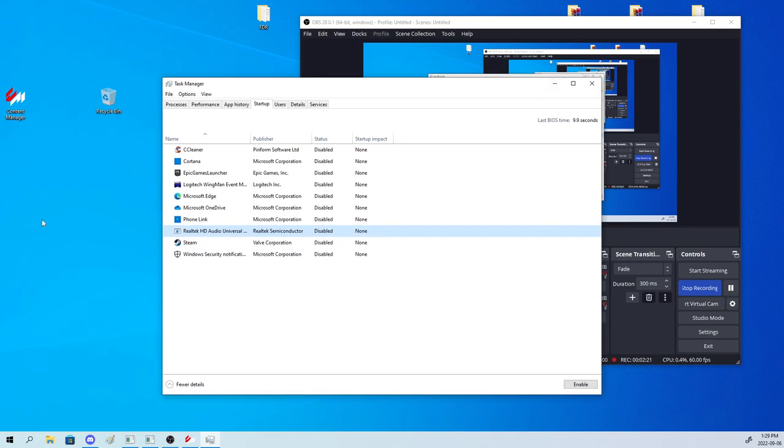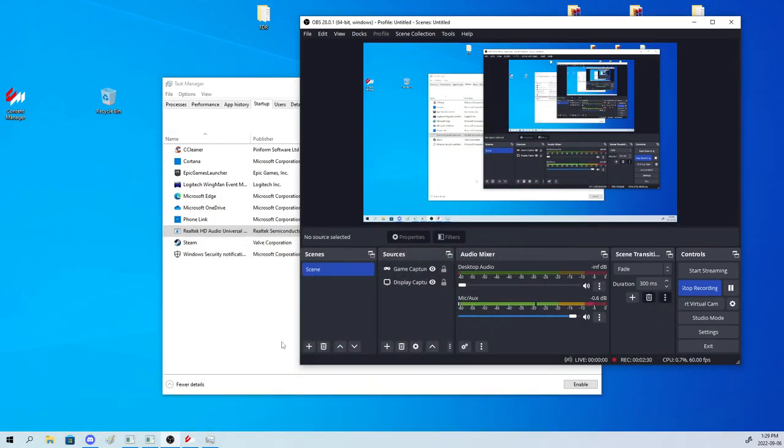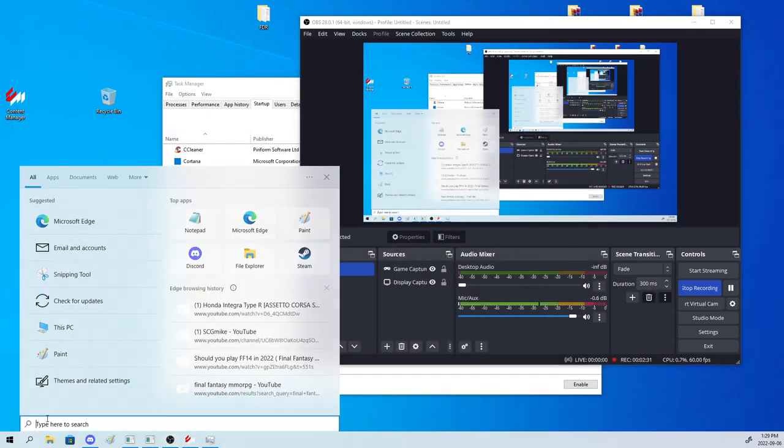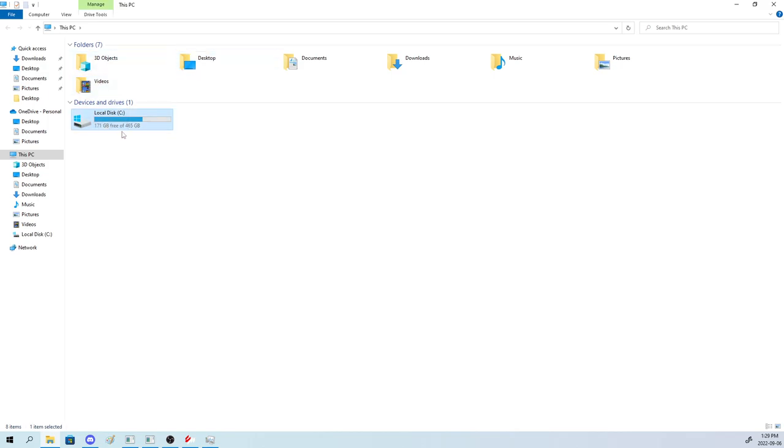Now the next thing we're going to do is open up Content Manager. And we're going to go to Tools, Content, Compress Files. This is going to free up as much space as possible, which leads me to my next topic of make sure you have enough space on your drive that Assetto is running so it doesn't lag.